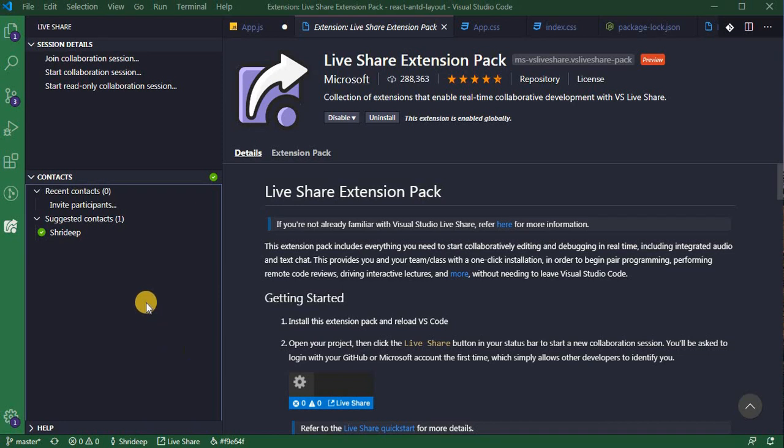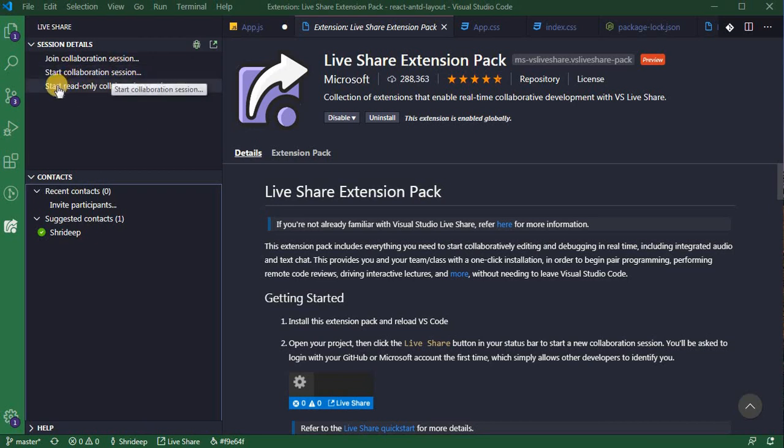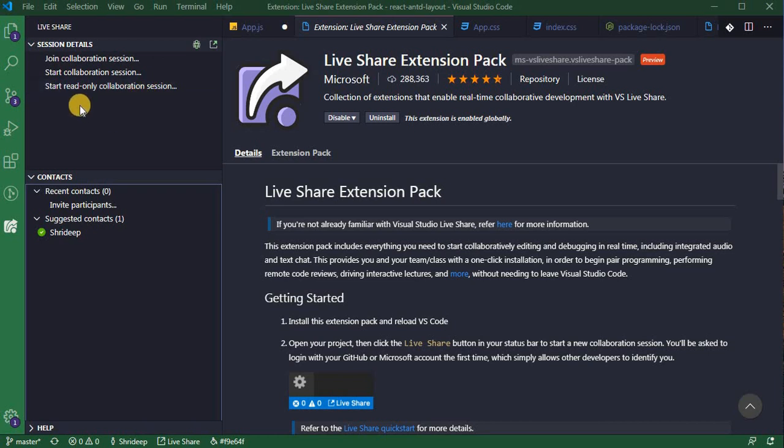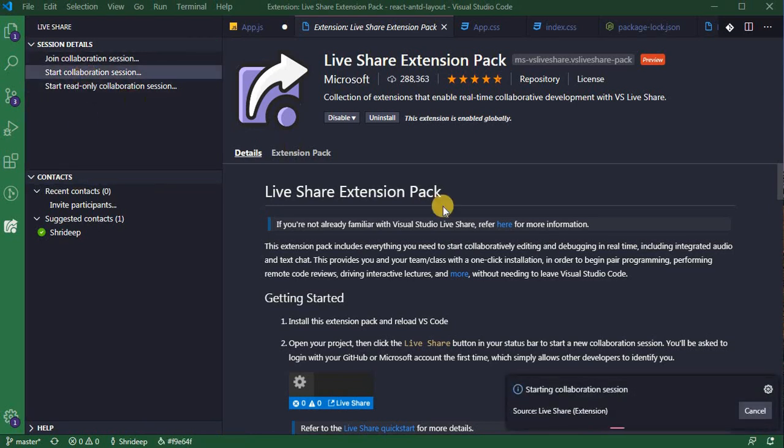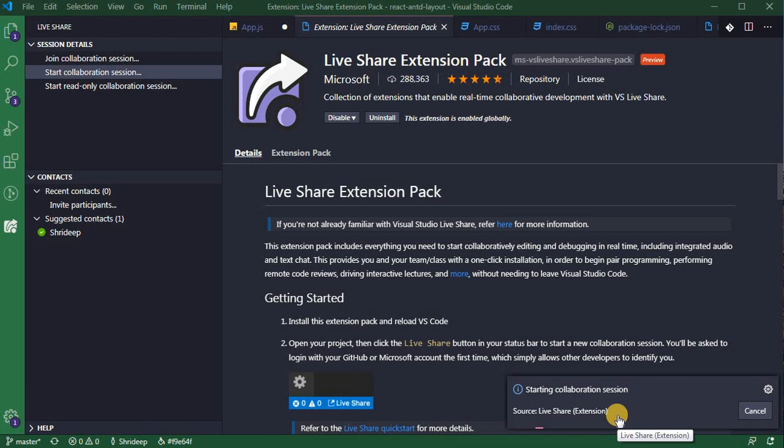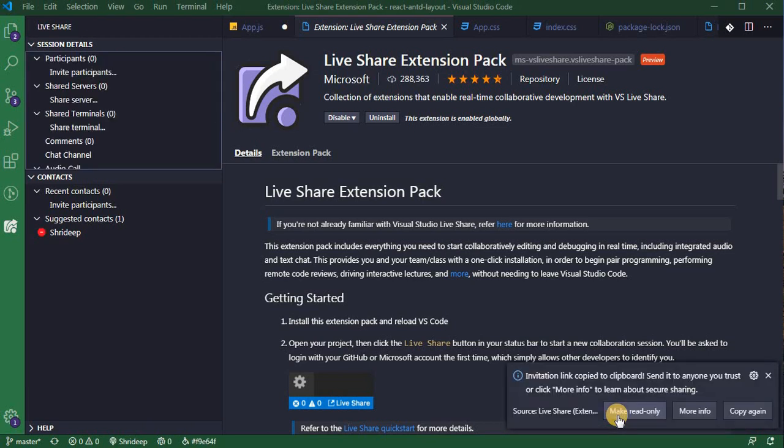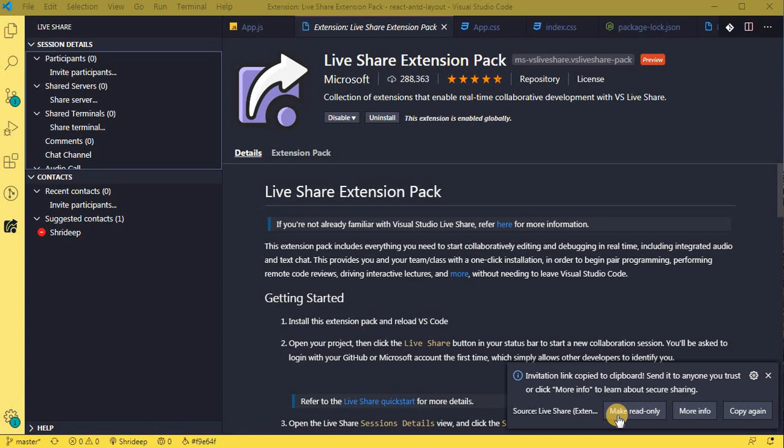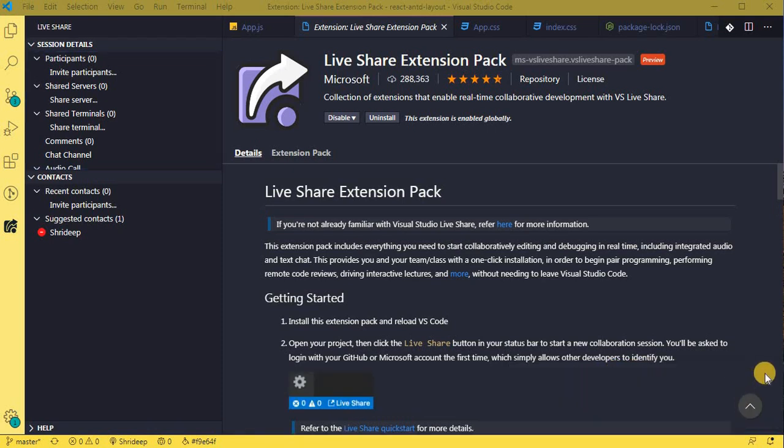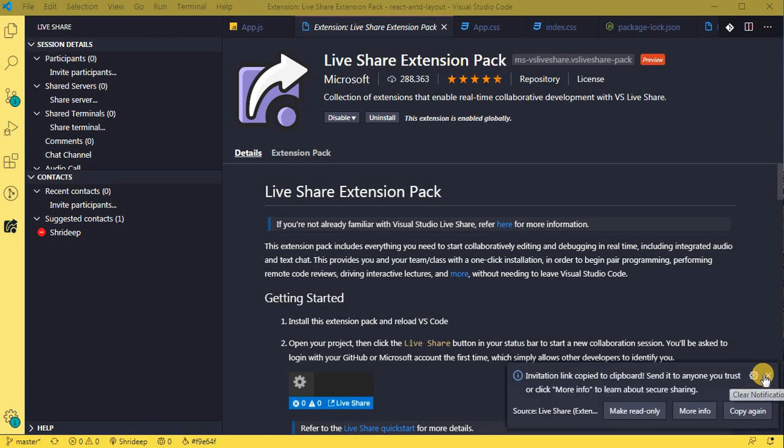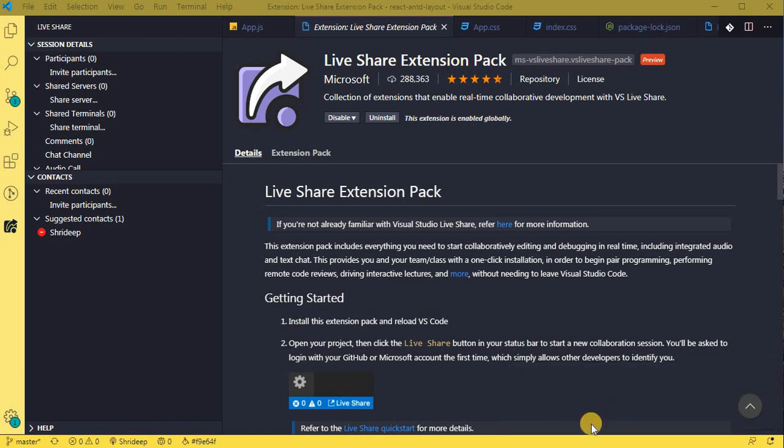Now when you start a session, you can start a session using 'start collaboration session' or 'read-only collaboration session'. Otherwise you can even join a session in which case someone has shared a link with you. So for now we're going to start our session or collaborative session. Before that, make sure you are logged in. Now I go here, I click on start collaborative session and you see here it is starting a live session. Wait for some time, it's going to start. Yeah, now it's been started and you see invitation link over here has been copied to your clipboard. So I'm going to copy it again and close it.